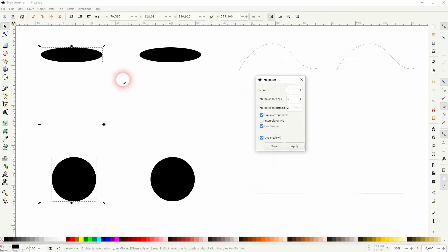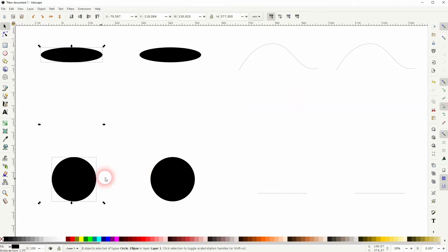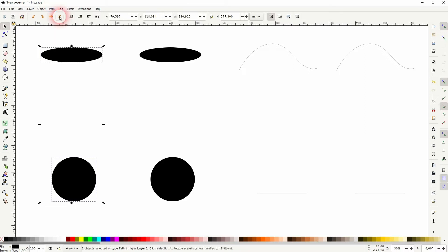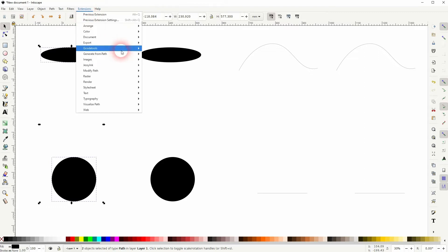But you can see nothing has happened here. The reason is we'll have to convert it to path first. So make sure that the objects that you use are path objects.